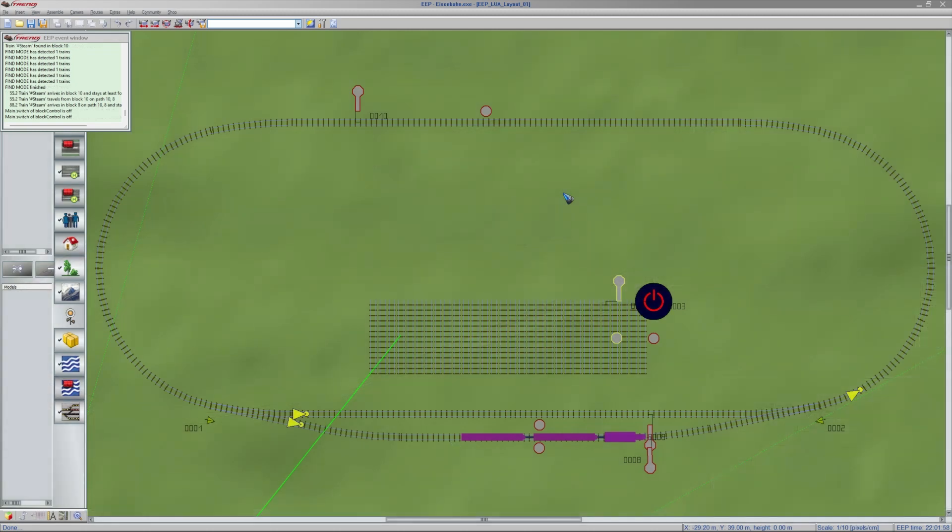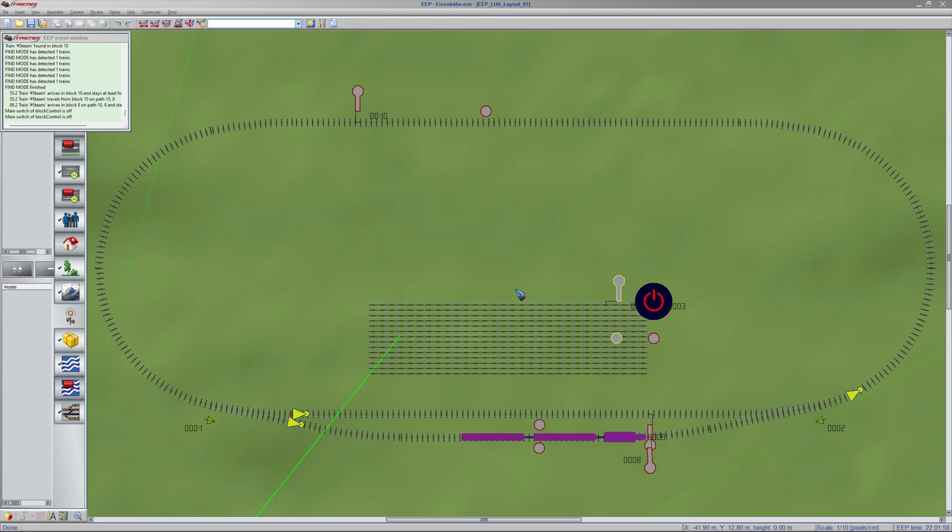Okay, so this is the layout in 2D view. Suppose that we just created this layout and it is empty. It has no signals and no sensors yet. But we need to know what do we need to do to be able to create automatic train traffic. Well, it is block control.